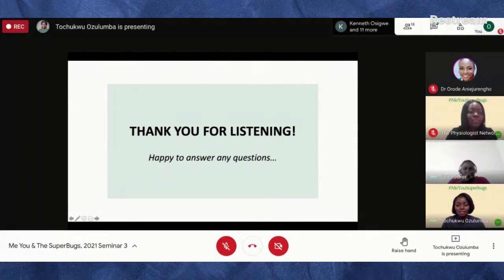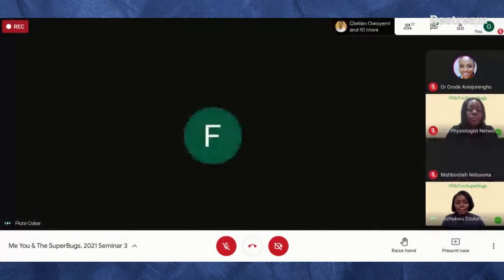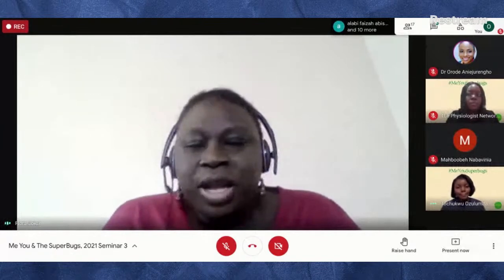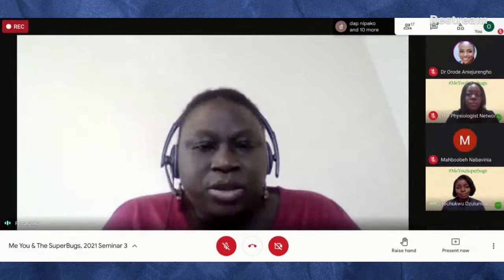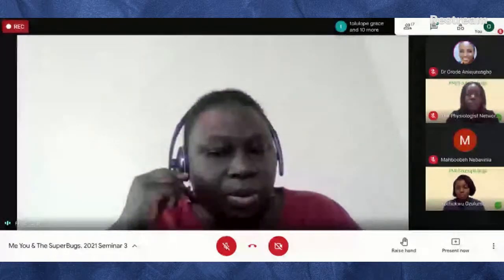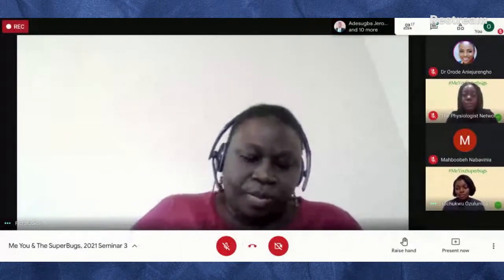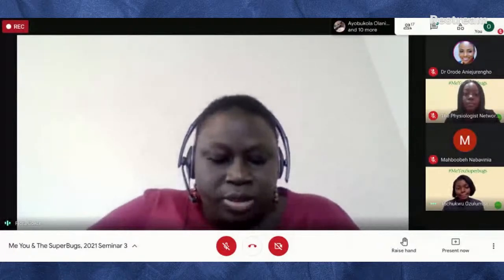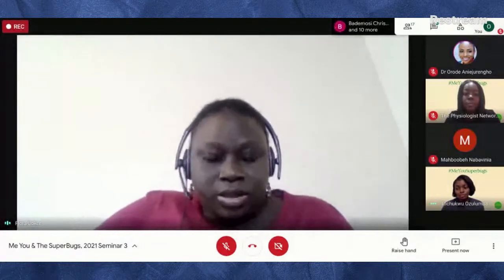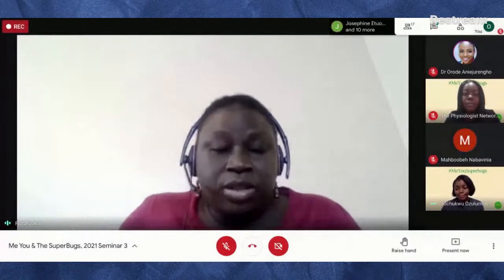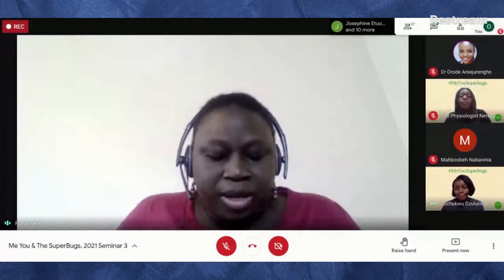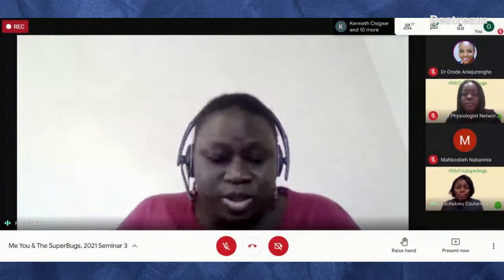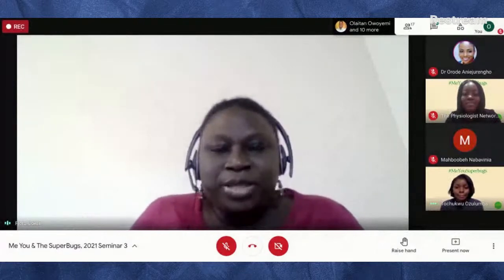Thank you so much, that was very interesting and a lot to digest. If you have any questions please pop them in the chat and we'll take them after the second speaker. Our second speaker is a clinical cardiac scientist with over five years of experience working in Nigeria and the United Kingdom. She specializes in adult transthoracic echocardiography and associated cardiac diagnostic modalities. She has a first degree in physiology from the University of Lagos and a master's degree in public health and clinical physiology from the University of Bedfordshire in the UK.